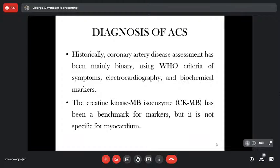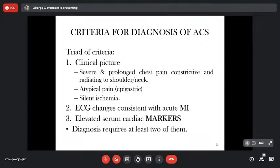The creatine kinase isozyme CKMB has been the benchmark for markers, but it is not specific for the myocardium — CKMB can be found in other tissues. Although it has been the gold standard for diagnosis of acute myocardial infarction, it is not specific. The most specific ones are the cardiac troponins, which we'll discuss later. For the diagnosis of acute myocardial infarction, we use three criteria: clinical picture, electrocardiographic changes, and elevated biomarkers — any two of these are required.